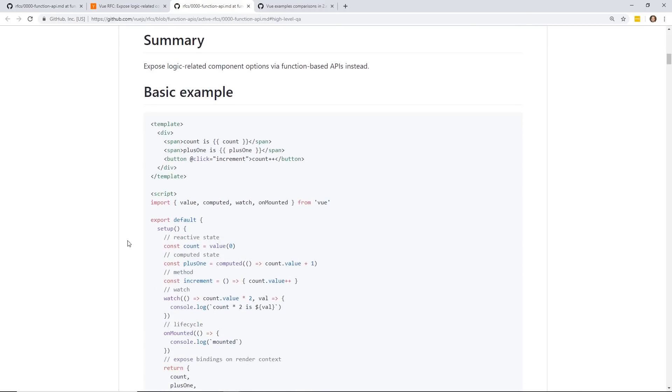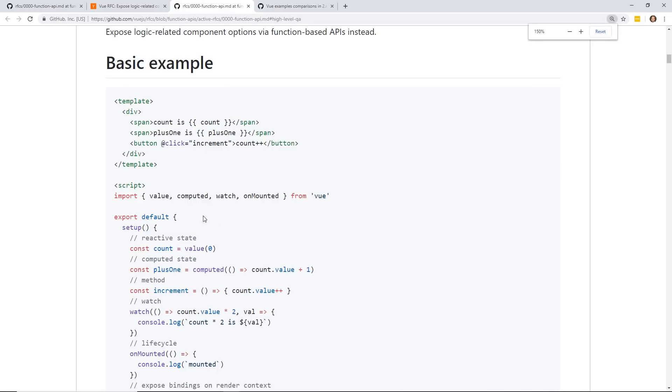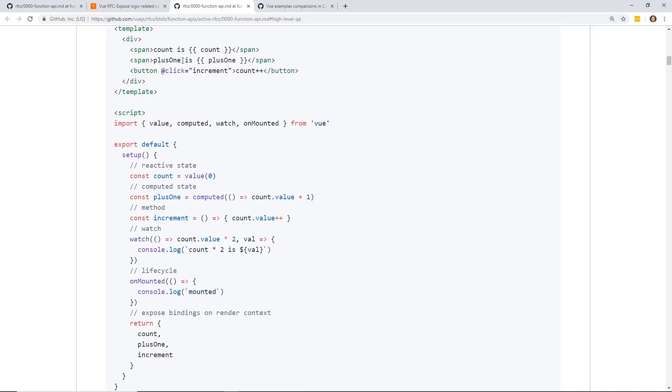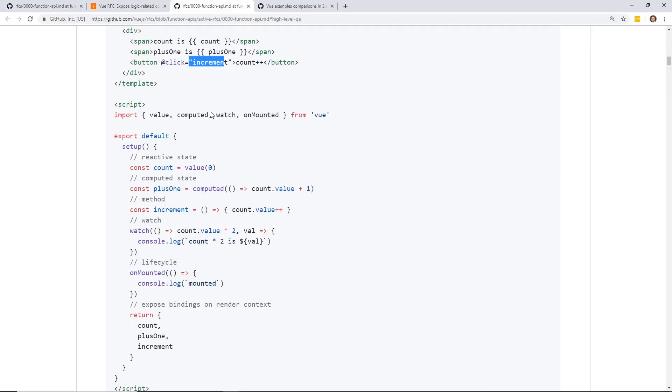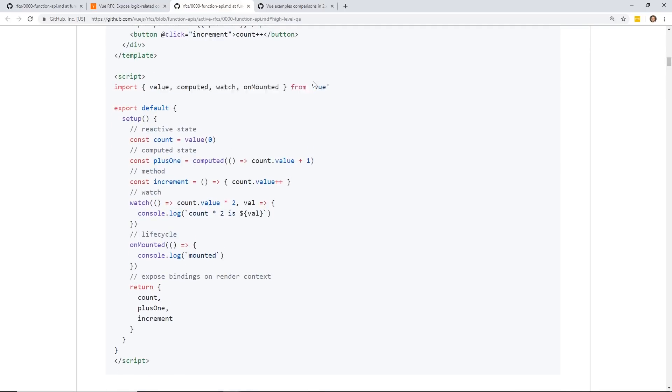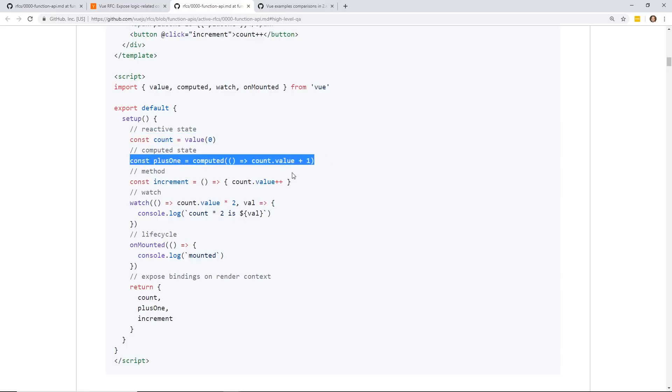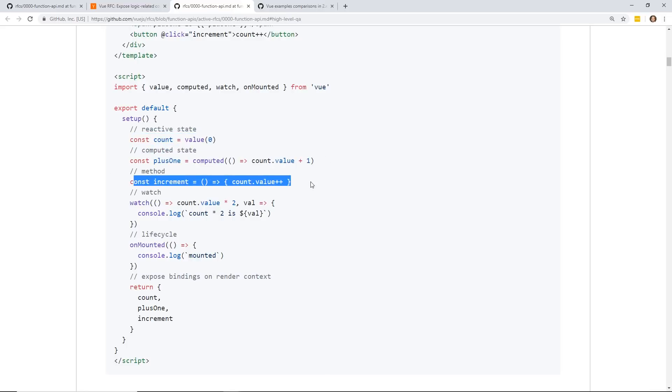So it's very functional-based, this Vue 3.0, and it has some similarities to React Hooks. If you're a React developer, that'll make sense to you, but it certainly doesn't mean that Vue 3 is React. Here is an example code. You have this count and this plus one variable here. You still have an increment.